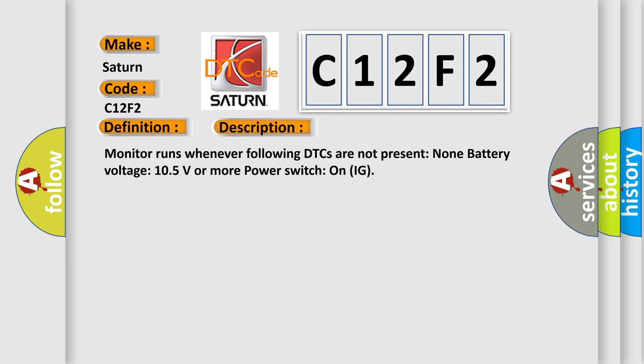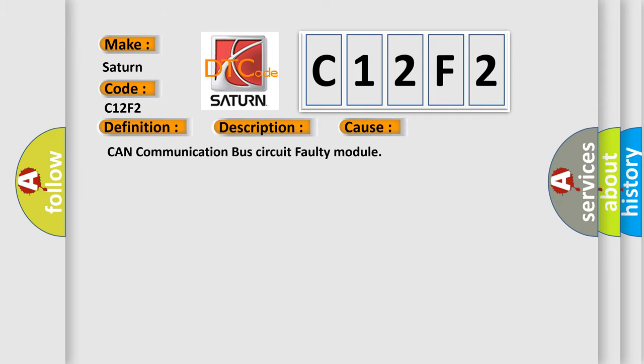Monitor runs whenever following DTCs are not present: none, battery voltage 10.5 volts or more, power switch on IG. This diagnostic error occurs most often in these cases: CAN communication bus circuit faulty module.